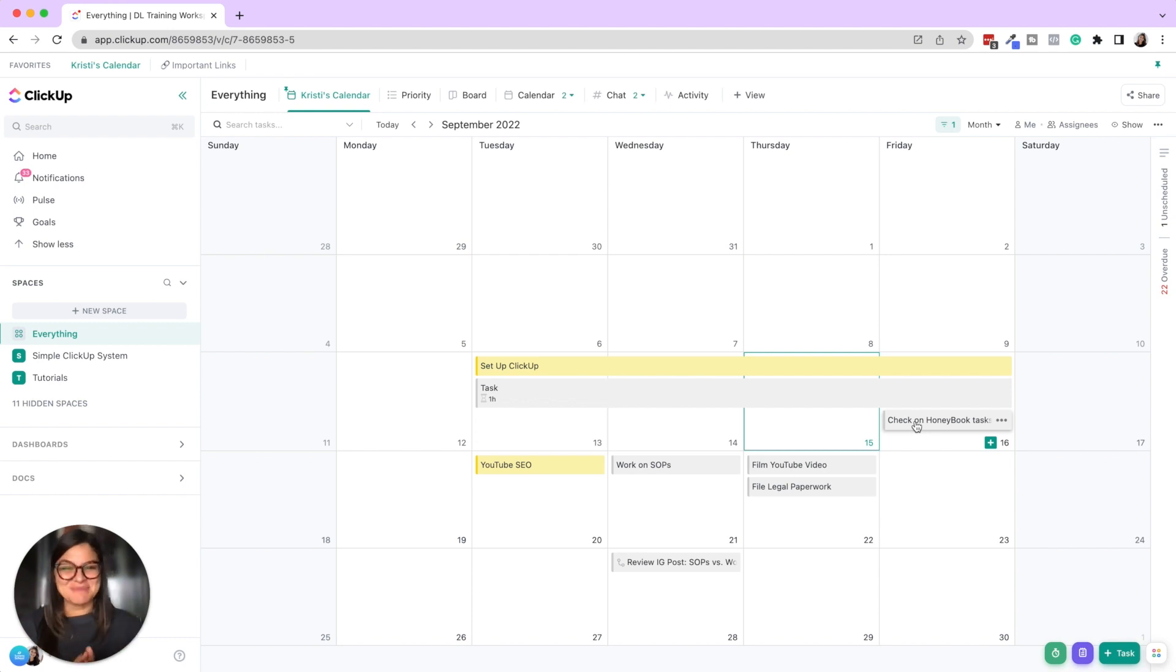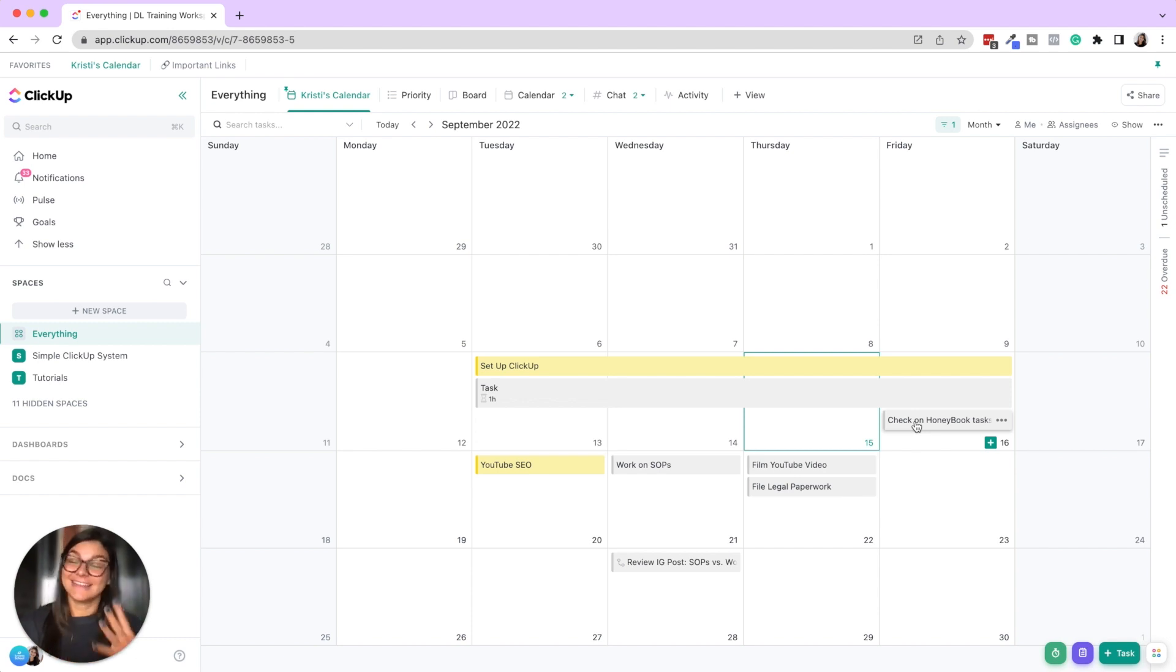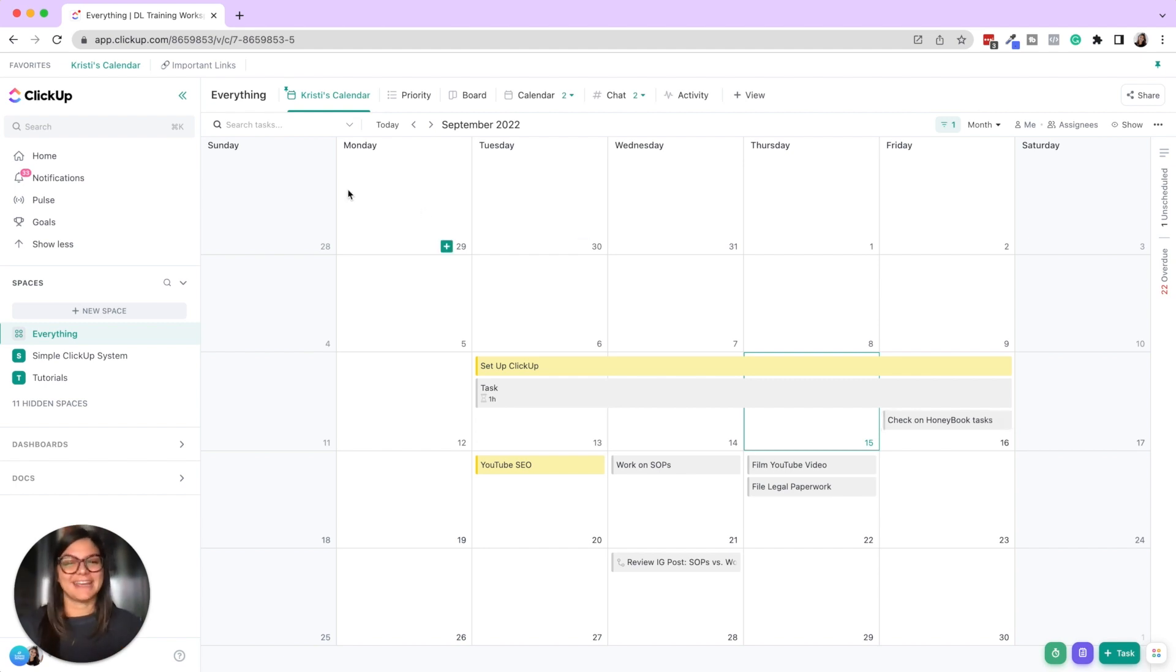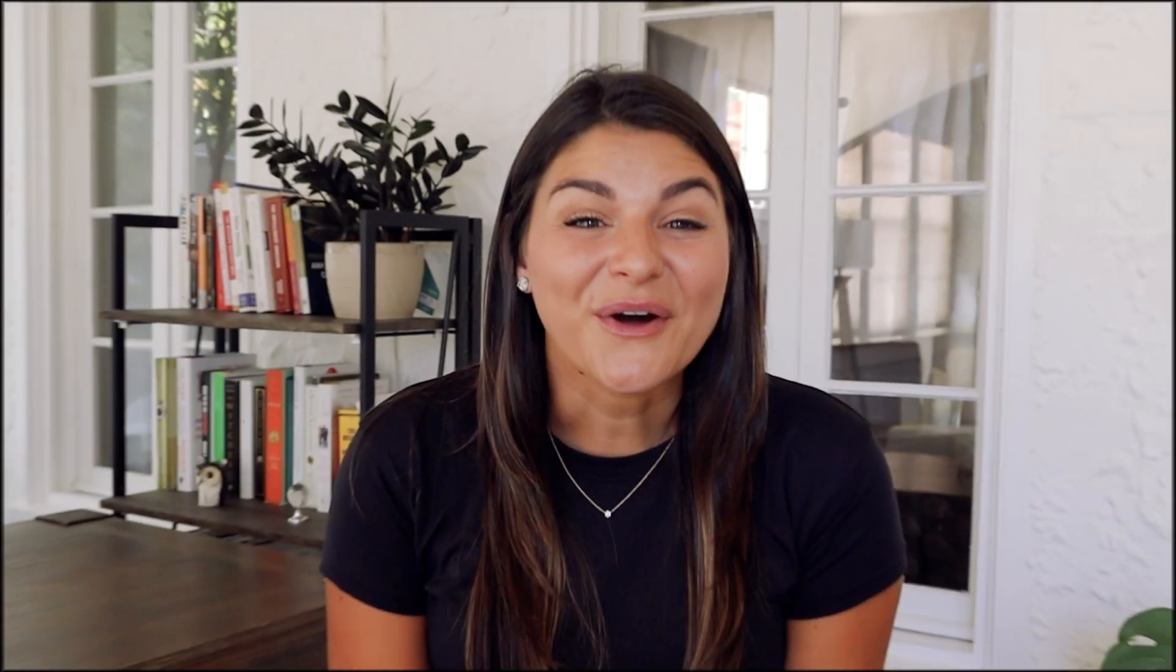So I hope that was helpful for you. Honestly, three amazing, really four amazing views to help you with planning your capacity and your workload. So I hope that video was helpful for you as you are diving into ClickUp and trying to really maximize it to know your capacity and project your workload.